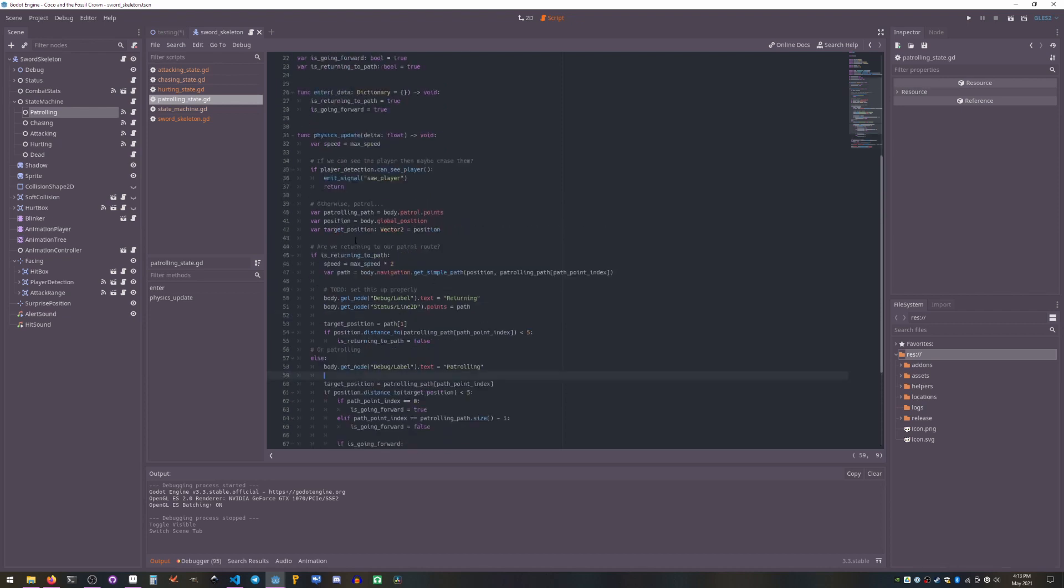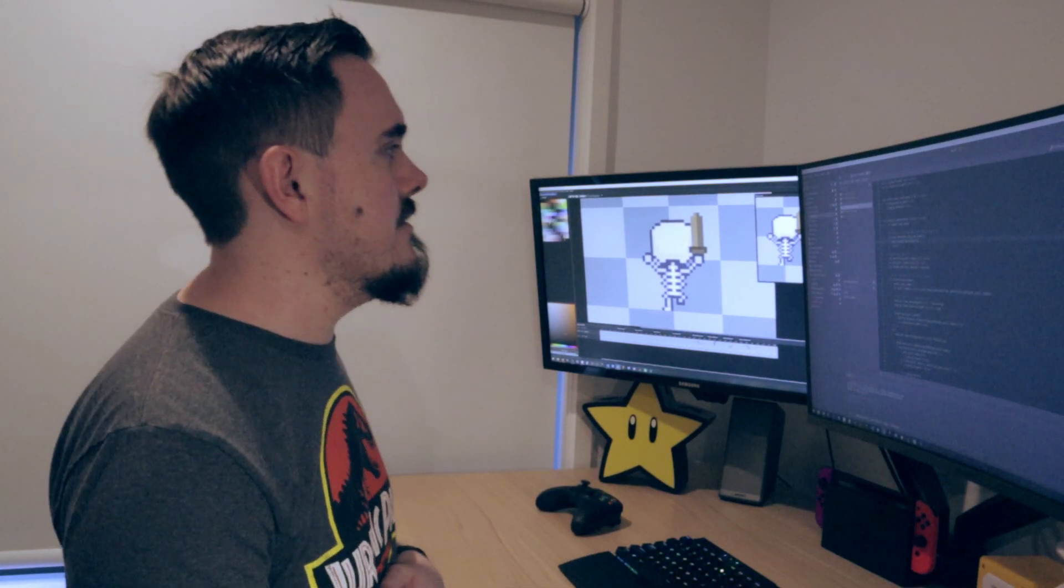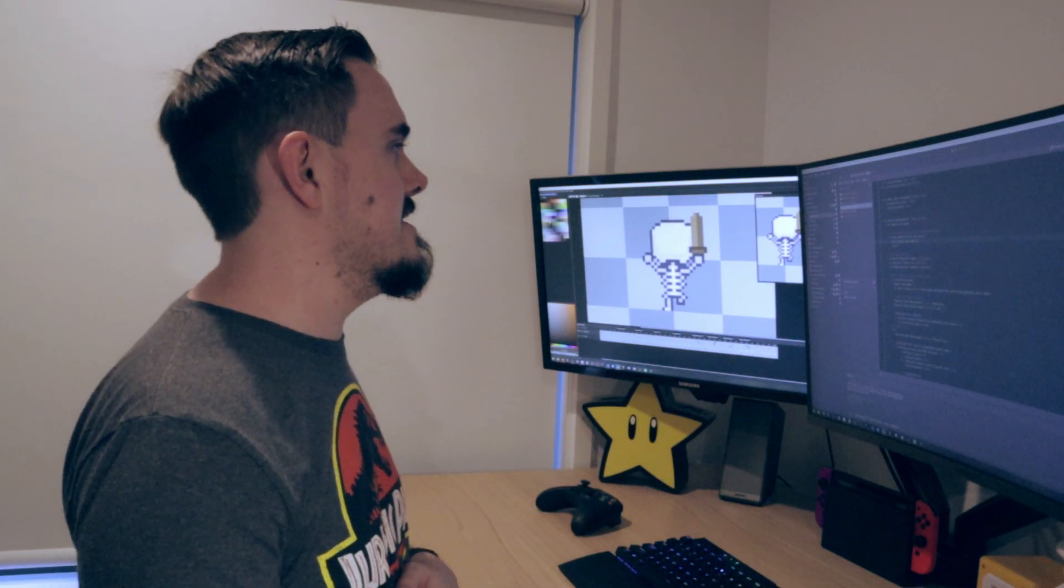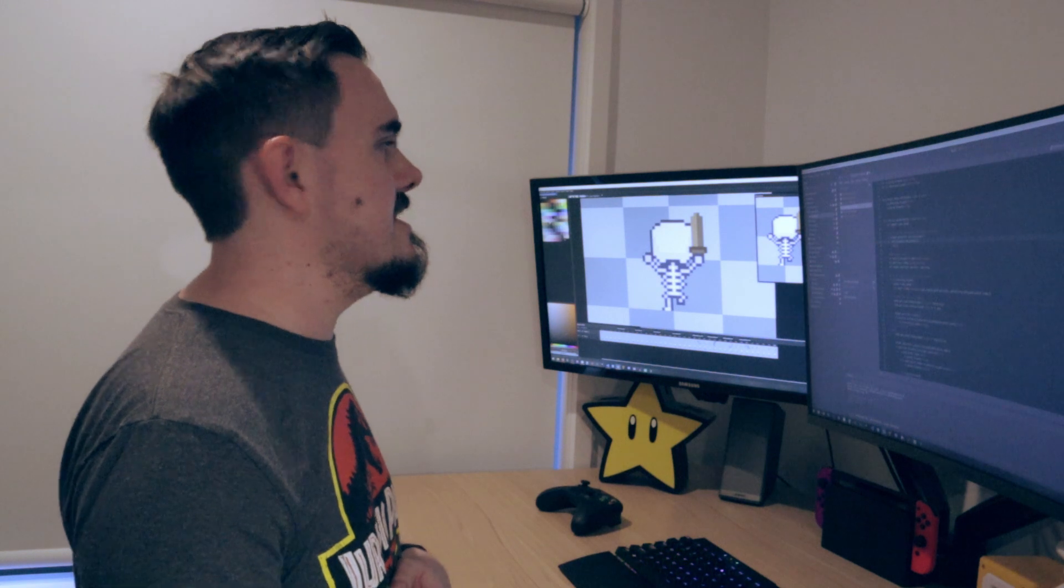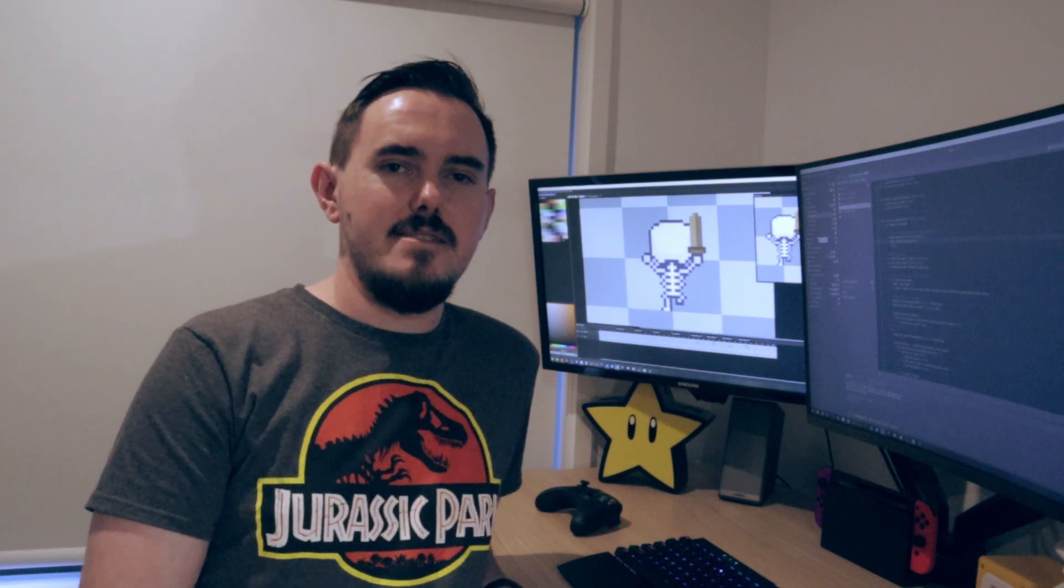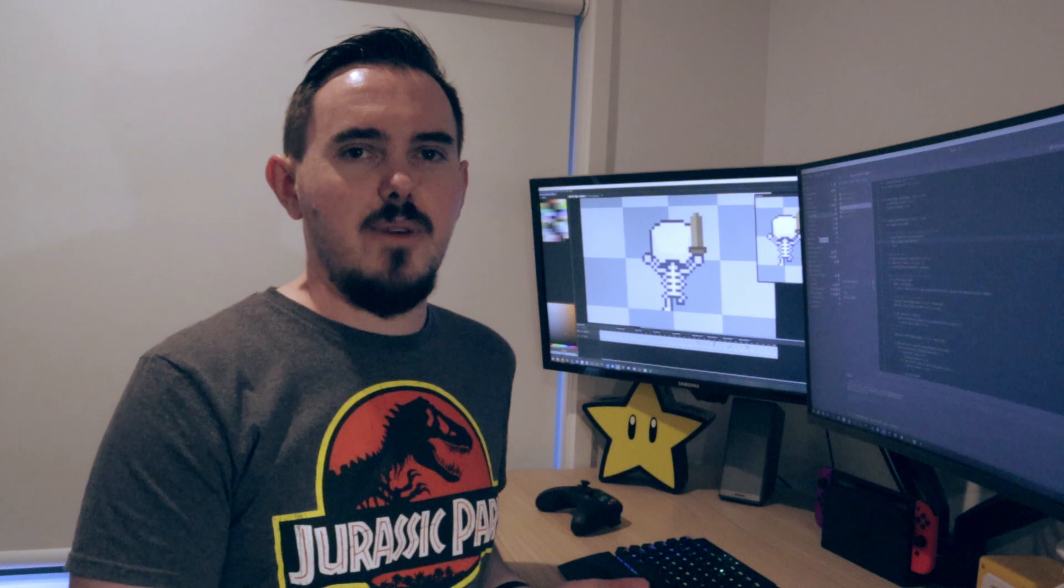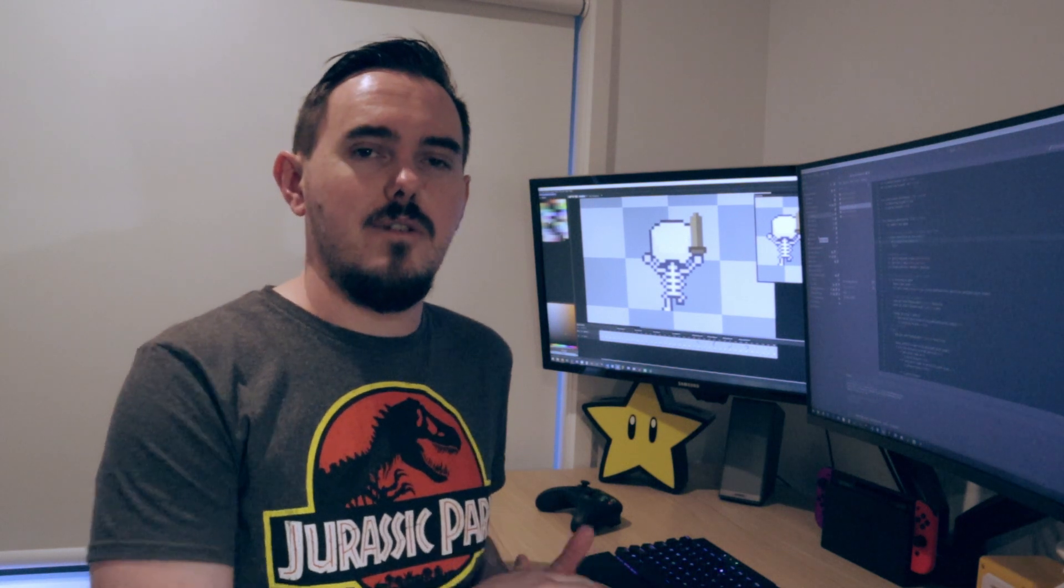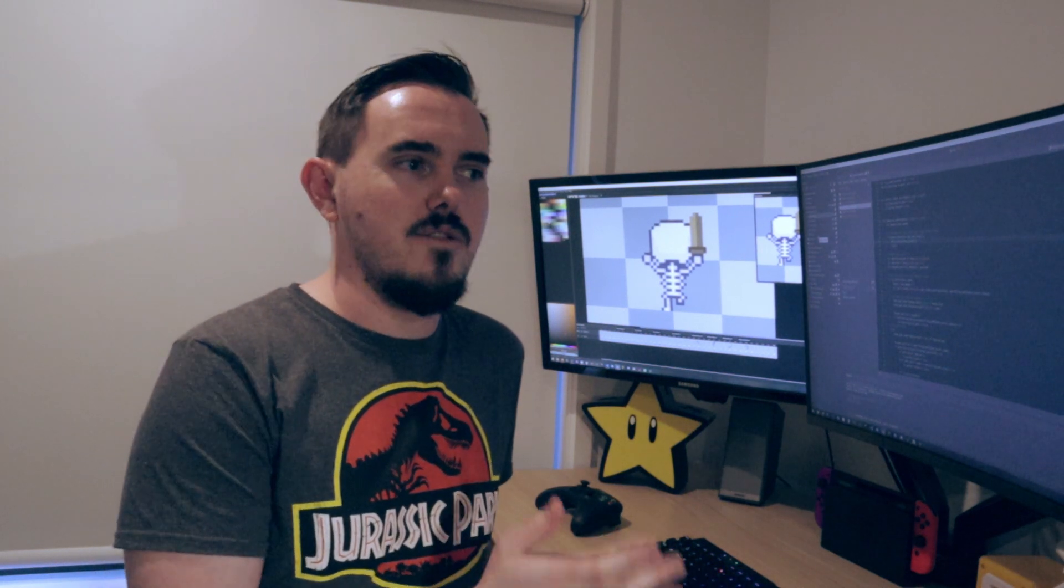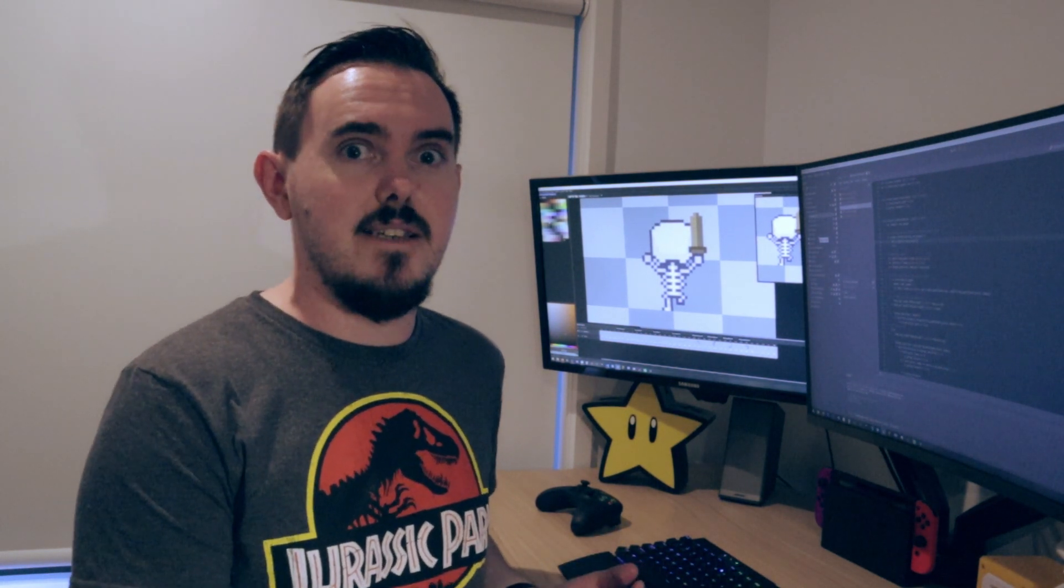And in that case, it emits this signal here. Actually, on that note, I have a few rules for these states. The states are meant to be shared between entities. I say entities not enemies because you can use them for townsfolk or whatever, or non-enemy NPCs.